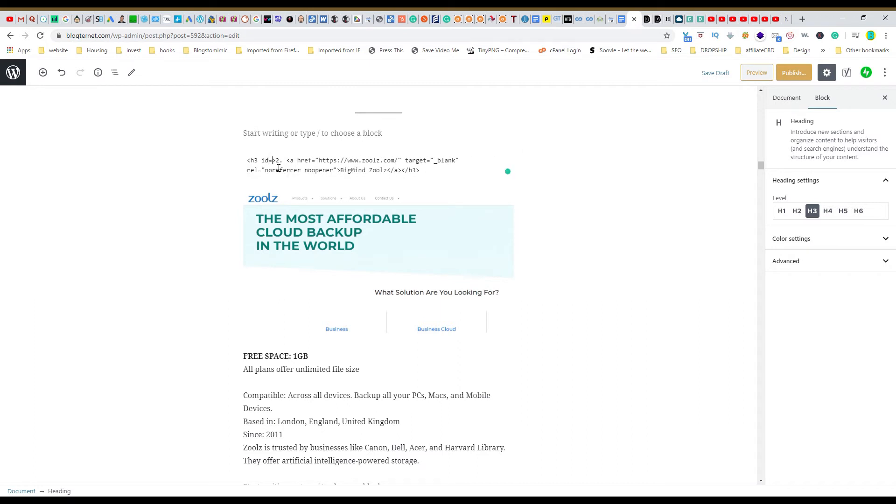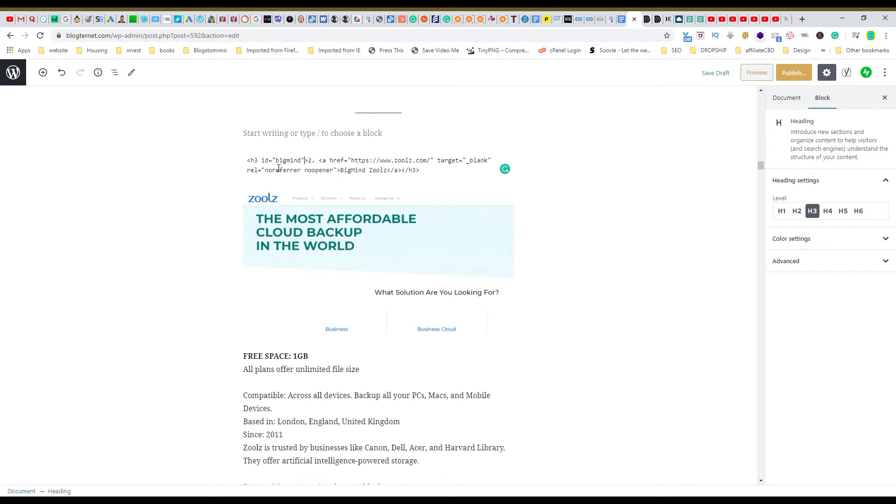Quote, and what did we name it? We named it Bigmind. Bigmind, and no fancy characters. So ID equals quote Bigmind quote, so it's ID equals quote Bigmind quote end quote.